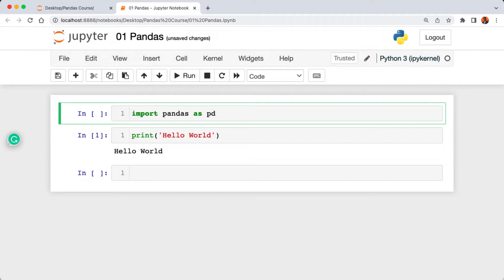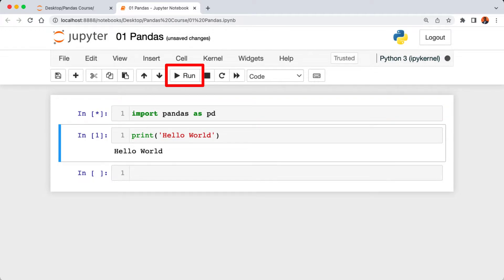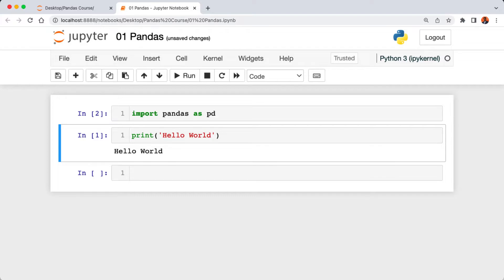To execute this cell, instead of using the run button here, we can also use a shortcut. We're going to hold the alt key and then press the enter key. Now we've imported pandas.